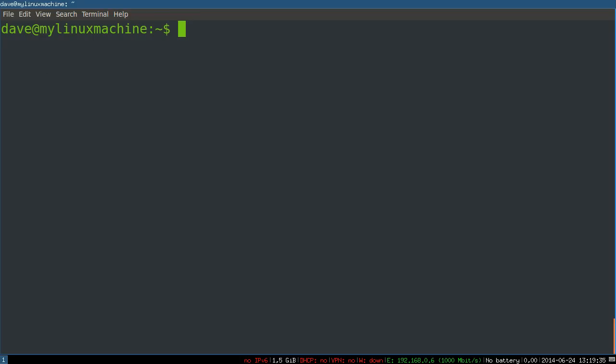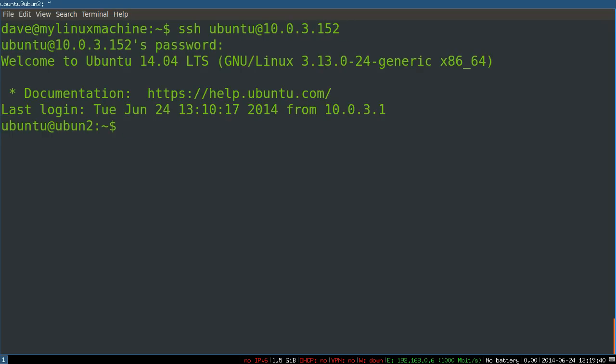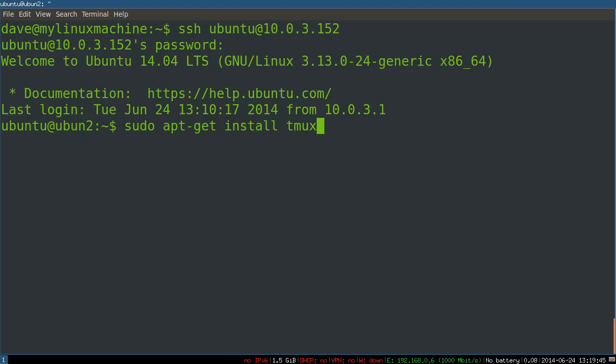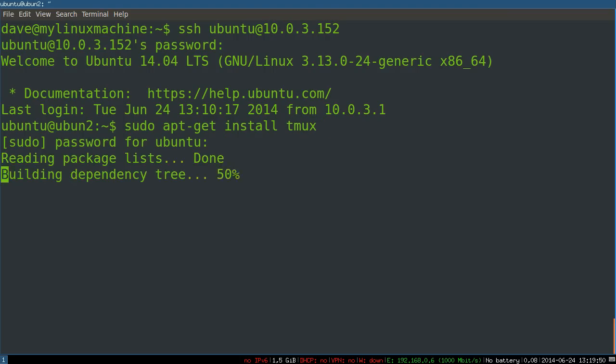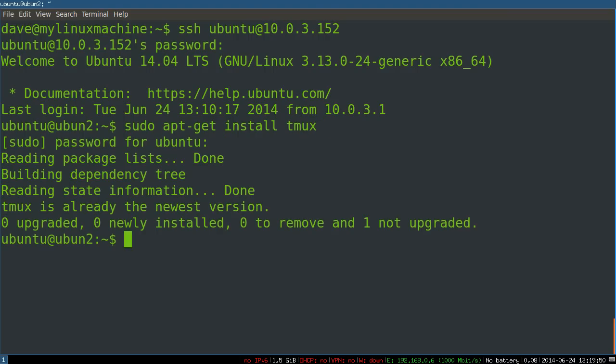First we are going to install TMUX on our remote server. So we're SSHing into a remote server and then all you have to do is apt-get install tmux. I've already got it installed so nothing's going to happen.